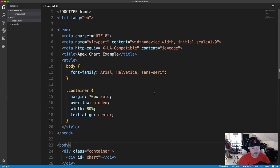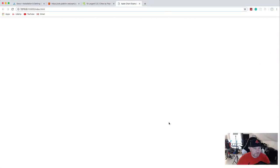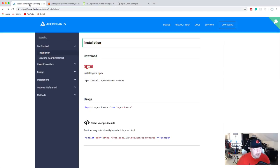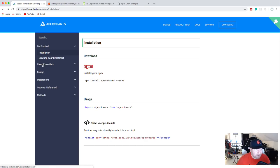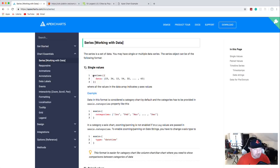I'm opening this up with Live Server, a VS Code extension, and we just have an empty page with the title showing. Now what we want to do is implement the chart options. That's what makes the chart — you have a large options object with all these different values including the data, the labels, and styling. In the documentation under Chart Essentials, it'll show you how to add the data, which goes in something called a series.